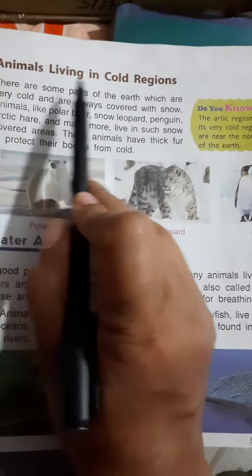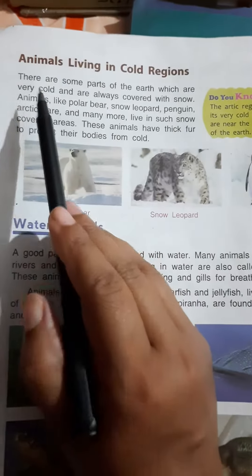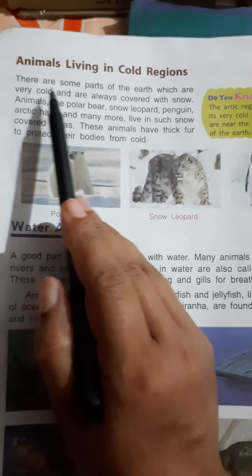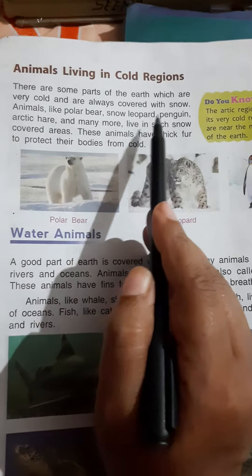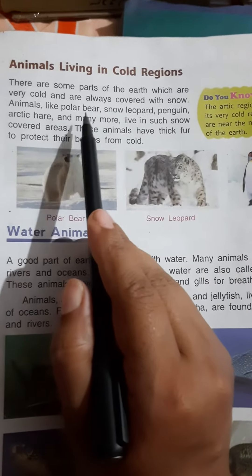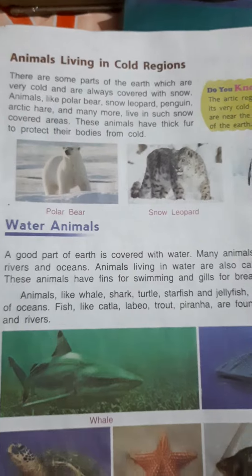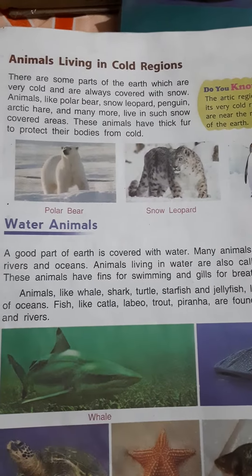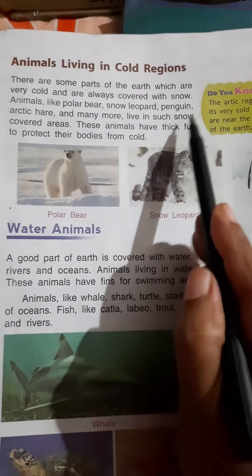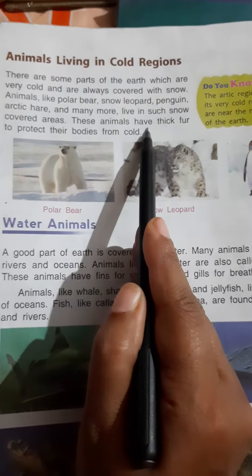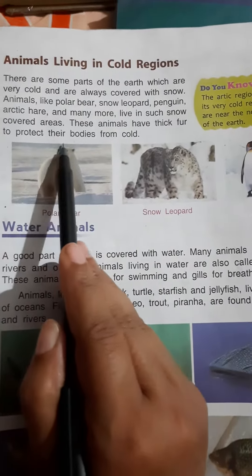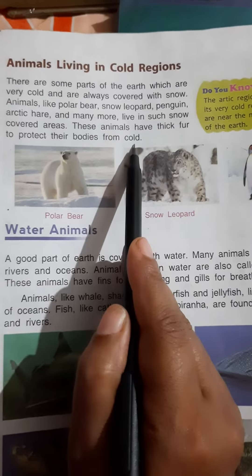These are some animals living in forest. After that, animals living in cold regions. There are some parts of the land which are very cold and are always covered with snow. Animals like polar bears, snow leopards, penguins, arctic hare, and many more live in such snow-covered areas. These animals have thick fur to protect their bodies from cold.